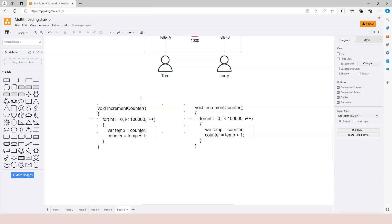An atomic operation cannot be divided into multiple steps — it is always executed as one step. If the operation within the critical section is not atomic, we are going to run into synchronization problems. What we need to do is find a technique to make the divisible code within the critical section indivisible. That is what we are going to cover in the rest of this section. Any questions, please let me know — if not, I will see you in the next one.